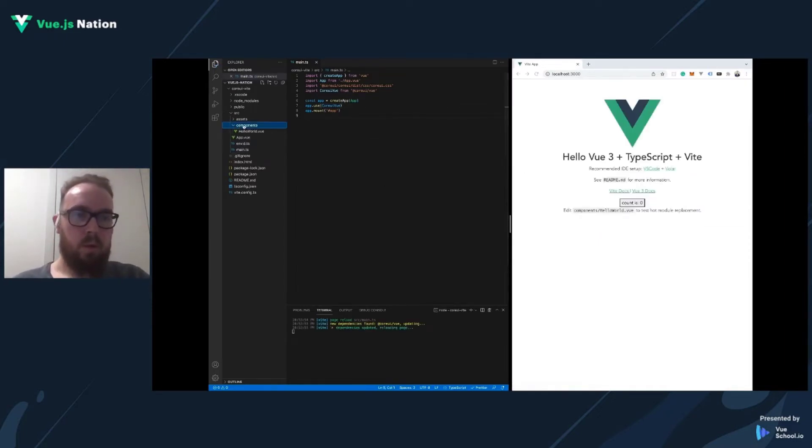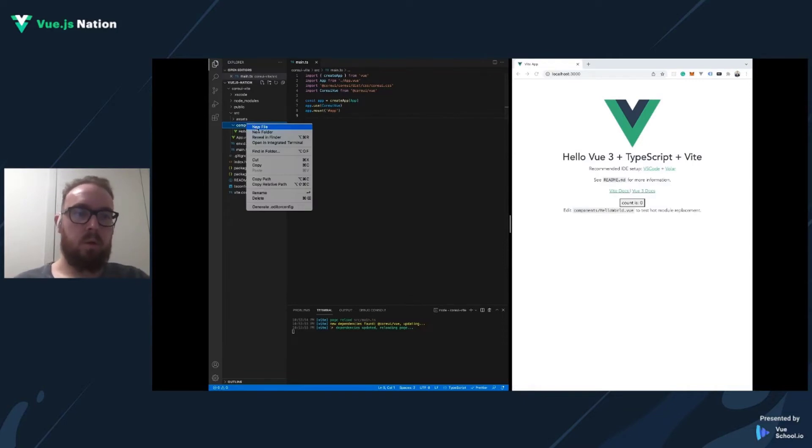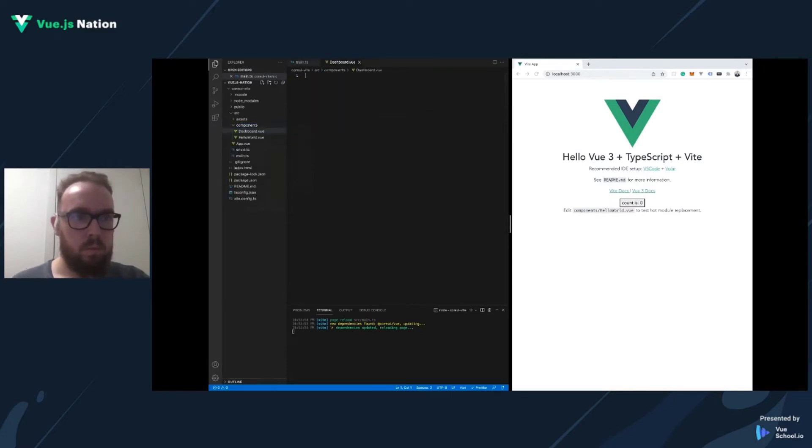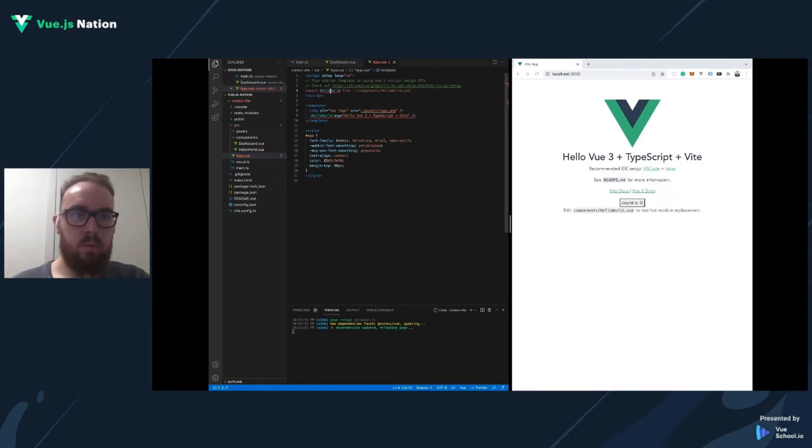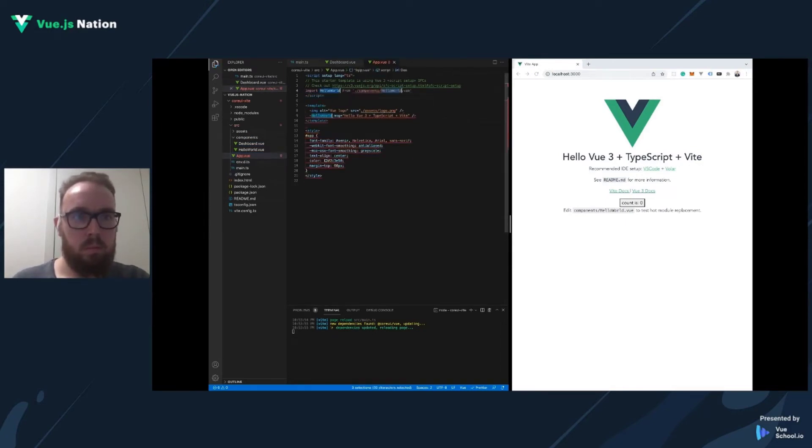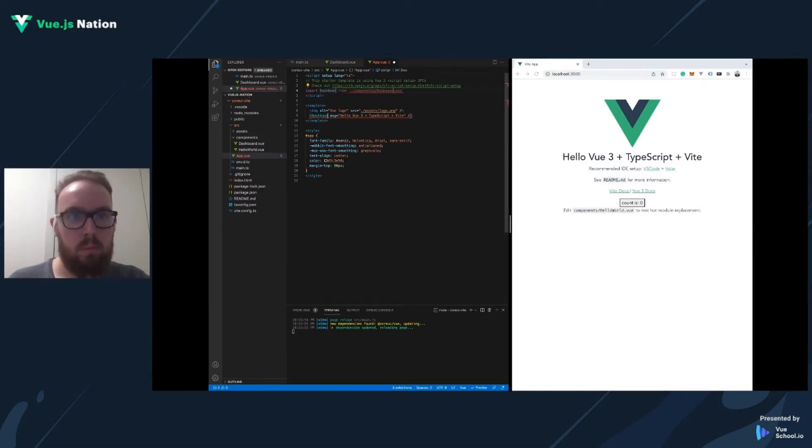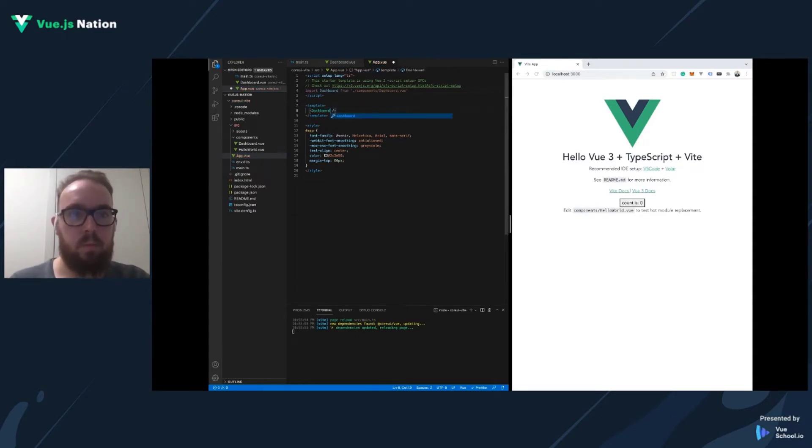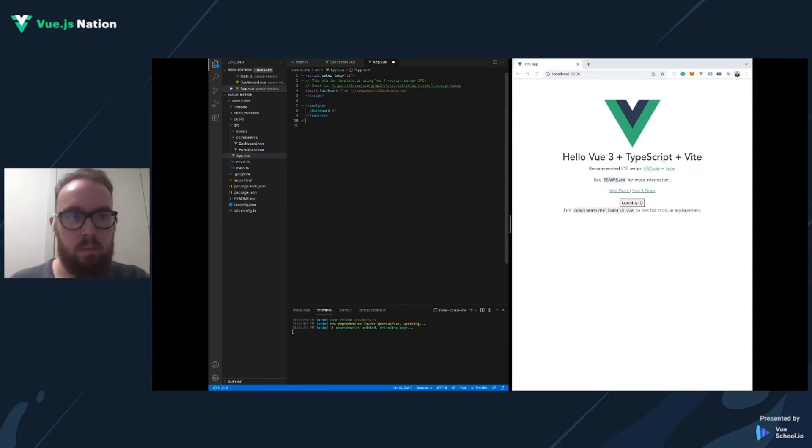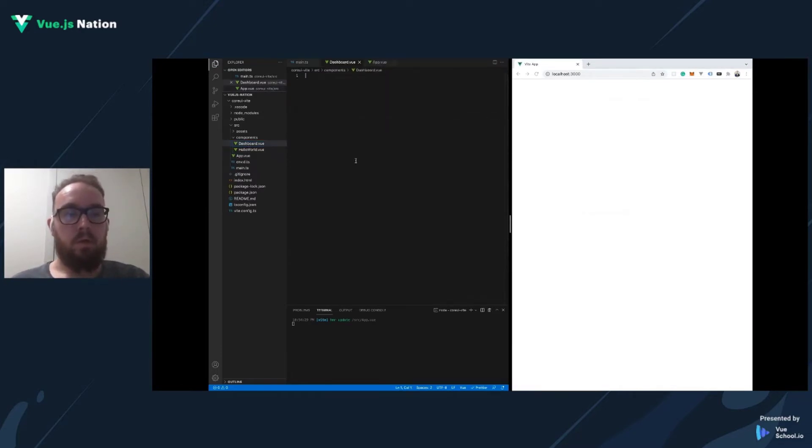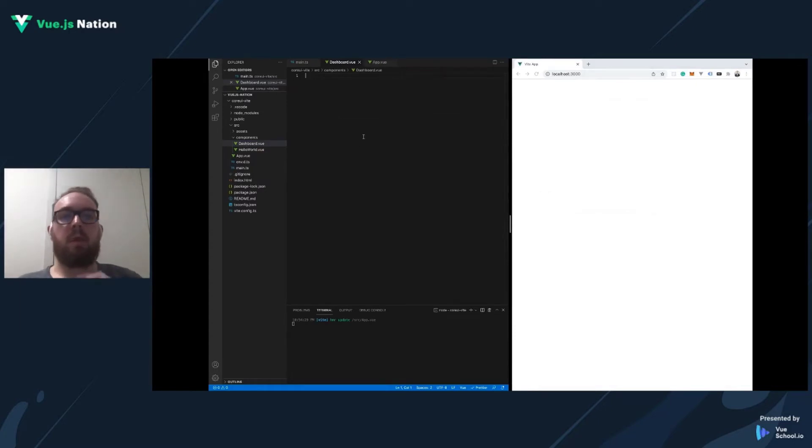Now we have to create our dashboard component. Let's go to App.vue and remove Hello World, remove the logo, and those imports. Now we have a clean page.